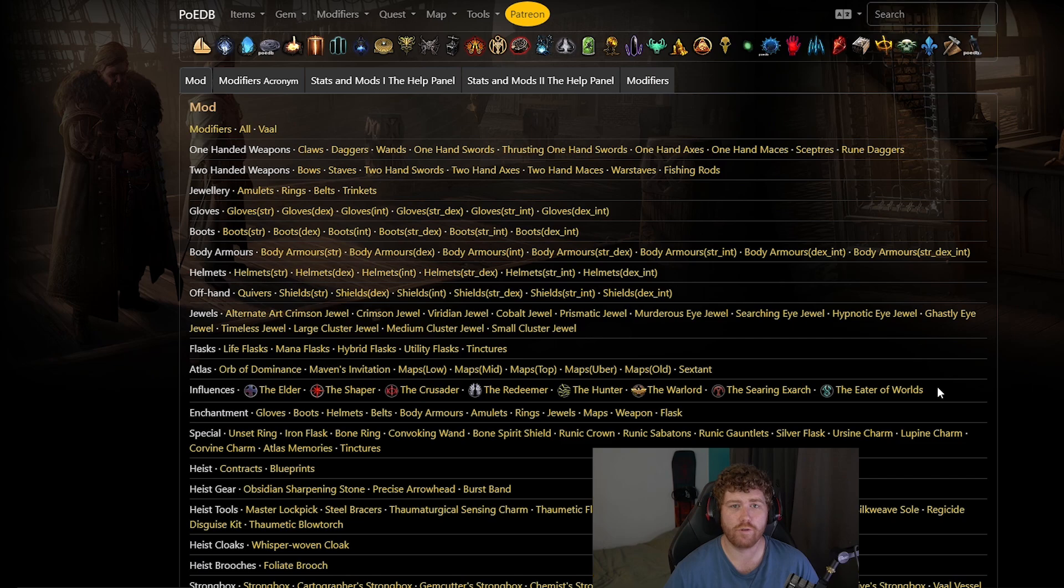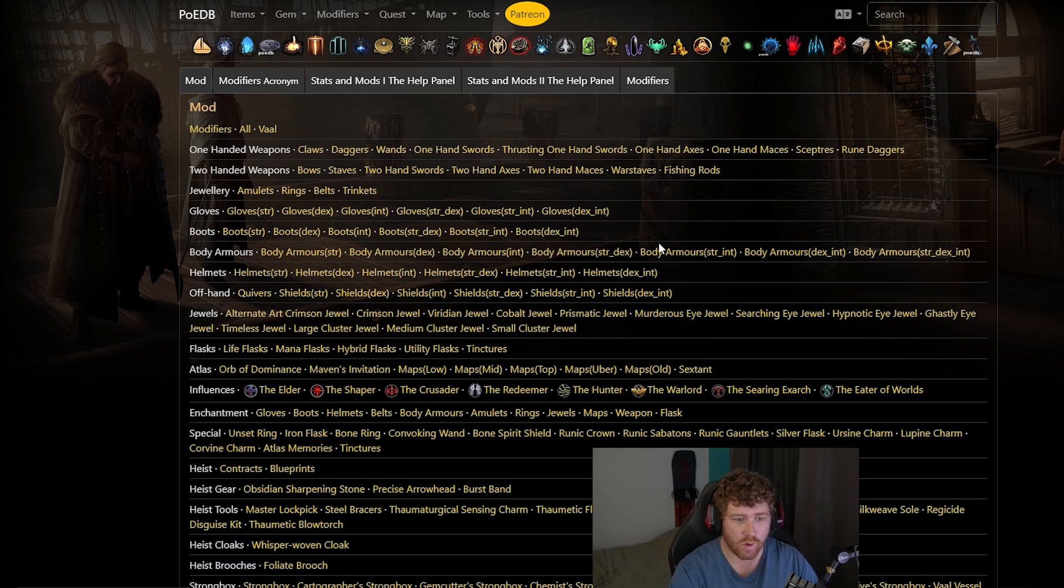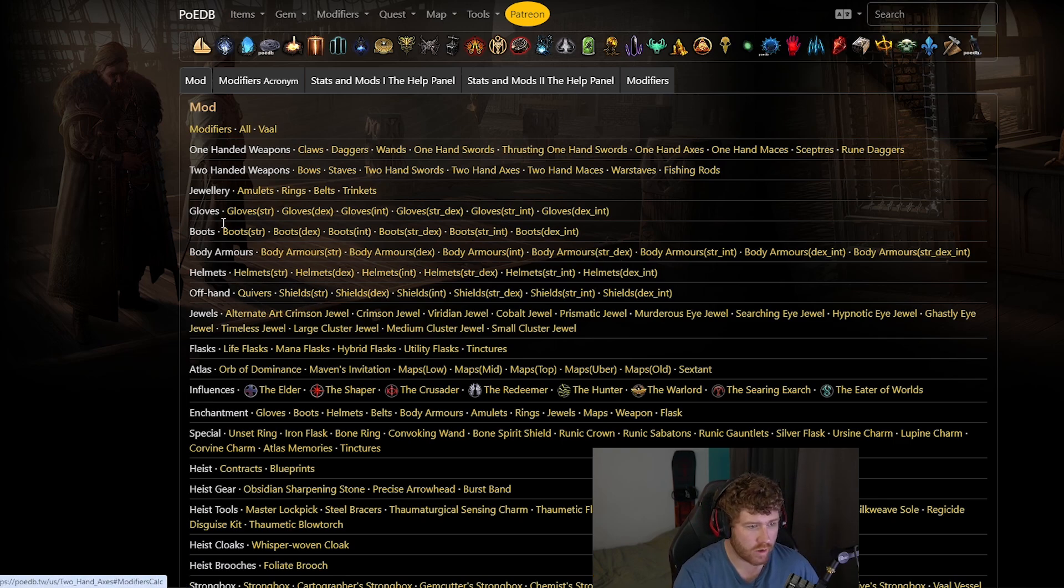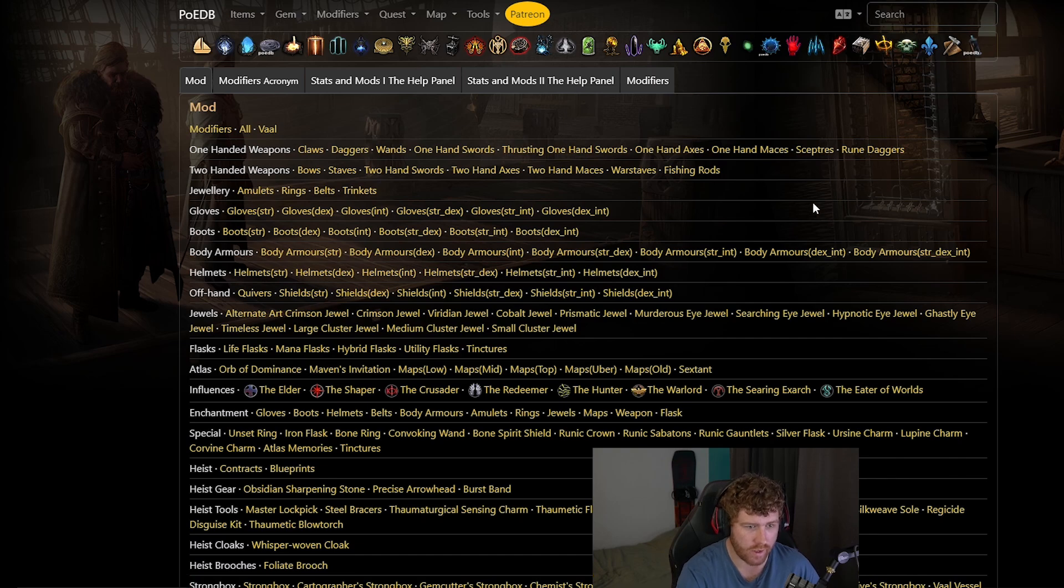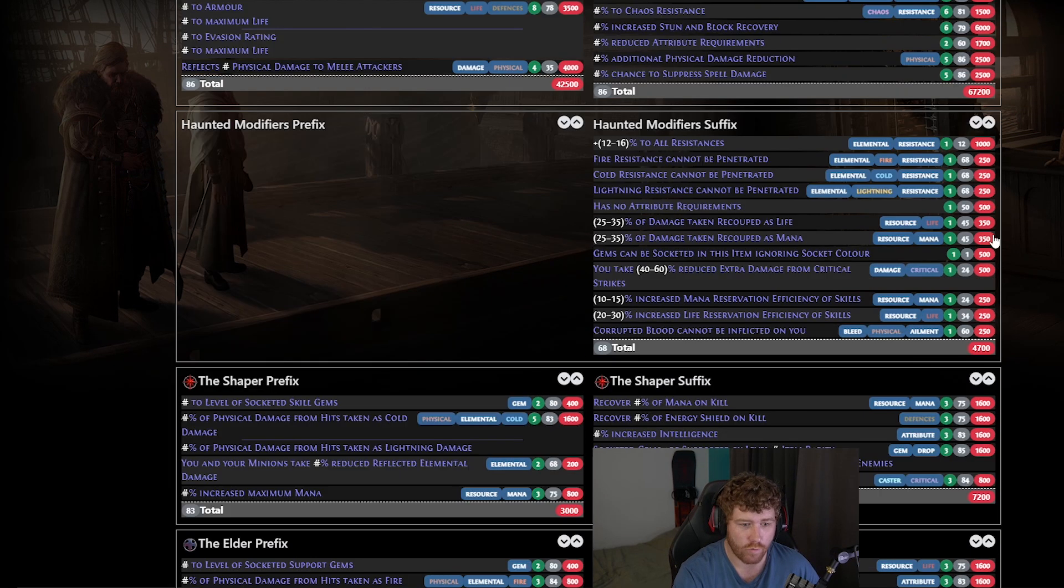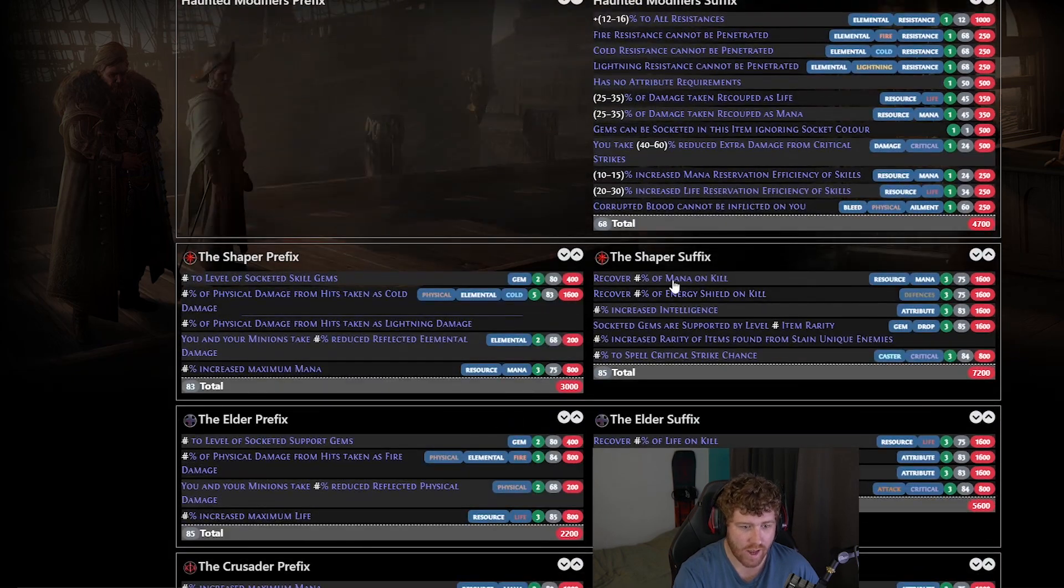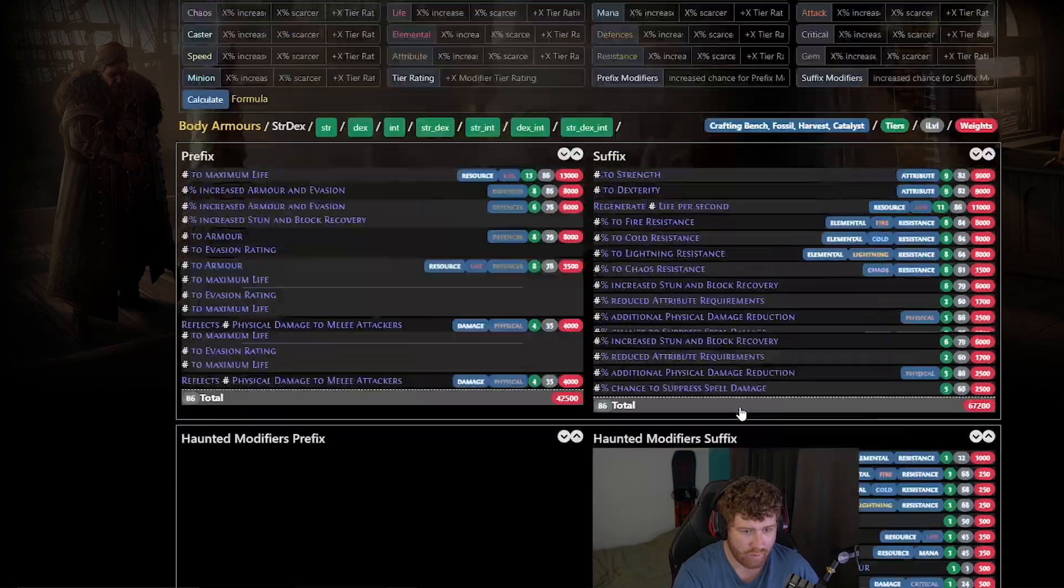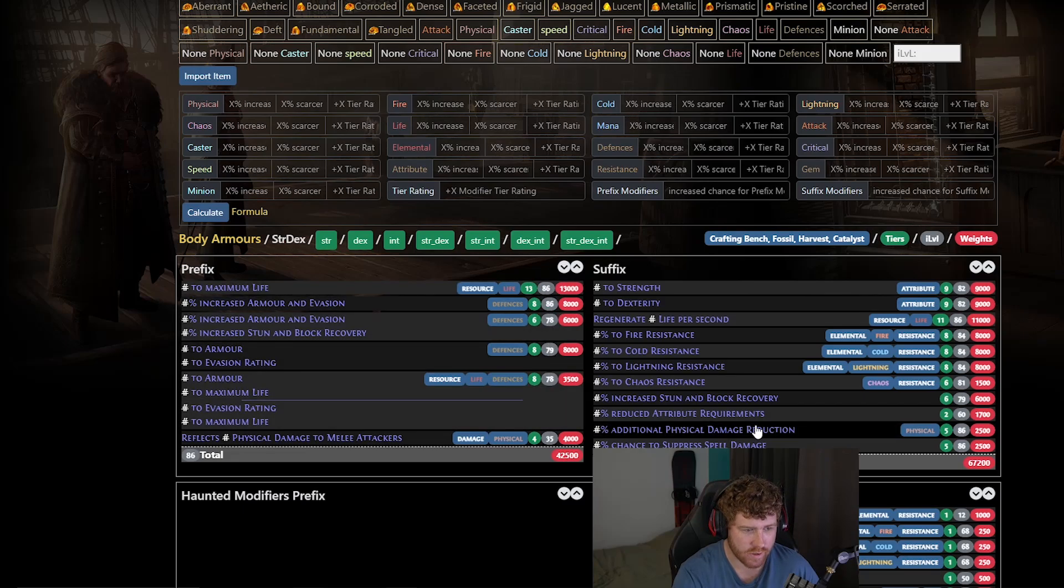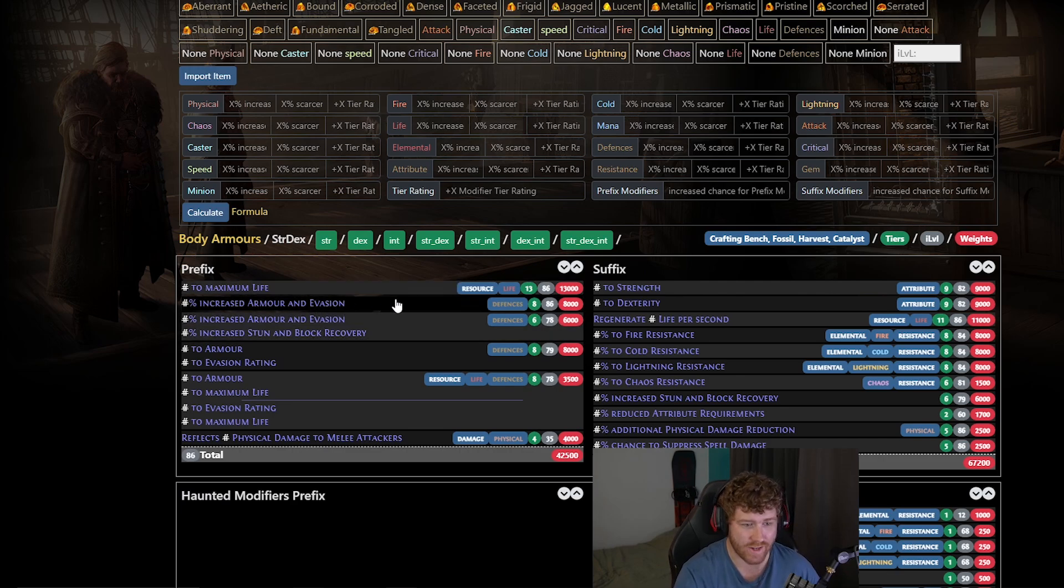So what if you're not crafting gear for a CI trickster? Let's say you're looking for armor and evasion gear to recombinate. Poedb is where we're going to get all the names of the mods that we're looking for. So let's say we're doing a body armor that is strength dex which is hybrid armor and evasion. You're going to come through find what you're looking for and click it. This will show you all the available mods for both regular items and any influences that you may have. It will also show you the level requirements for each piece.